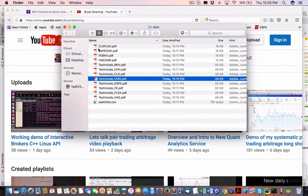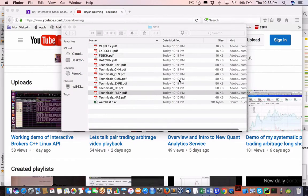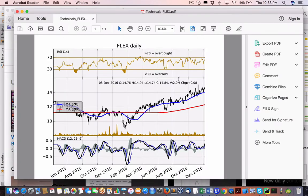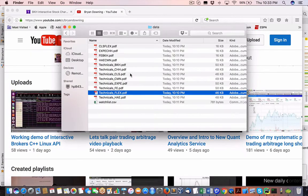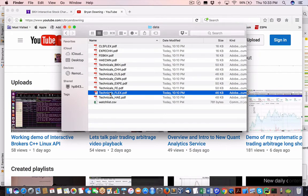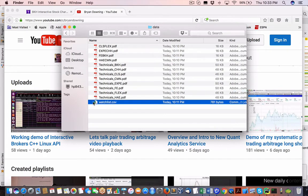So in our case, we just showed you flex. There you go. So that will be uploaded to the Quant Analytics Service week by week, including this watchlist CSV that I just showed you.